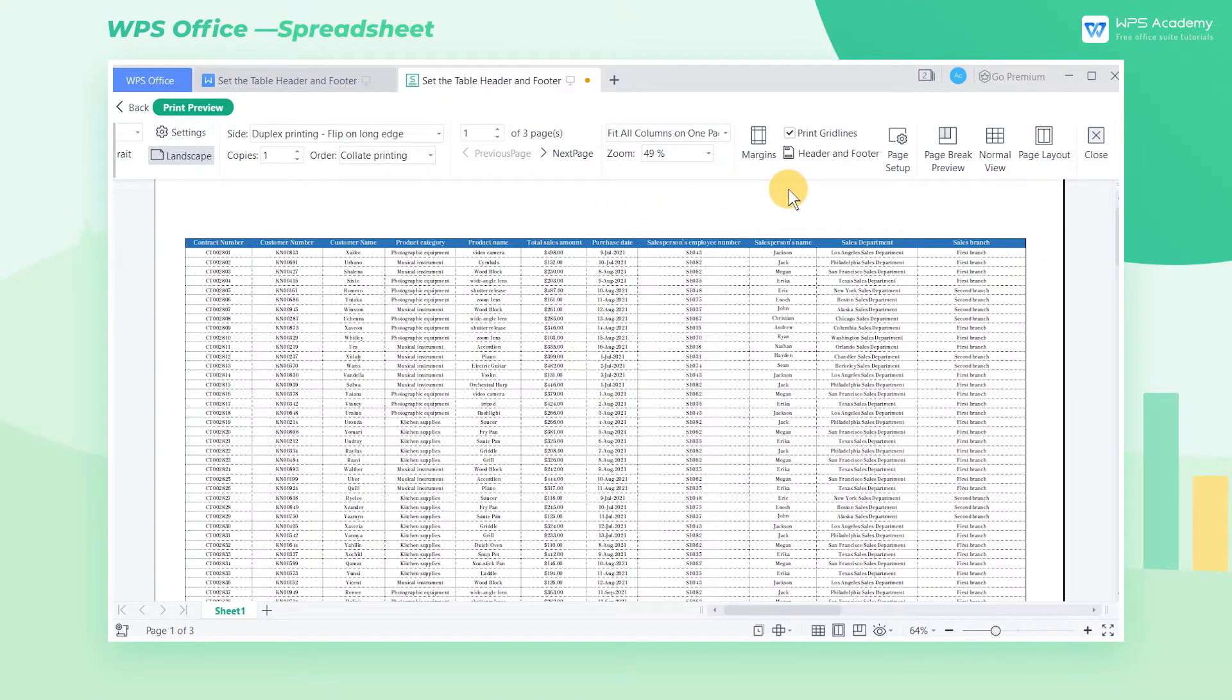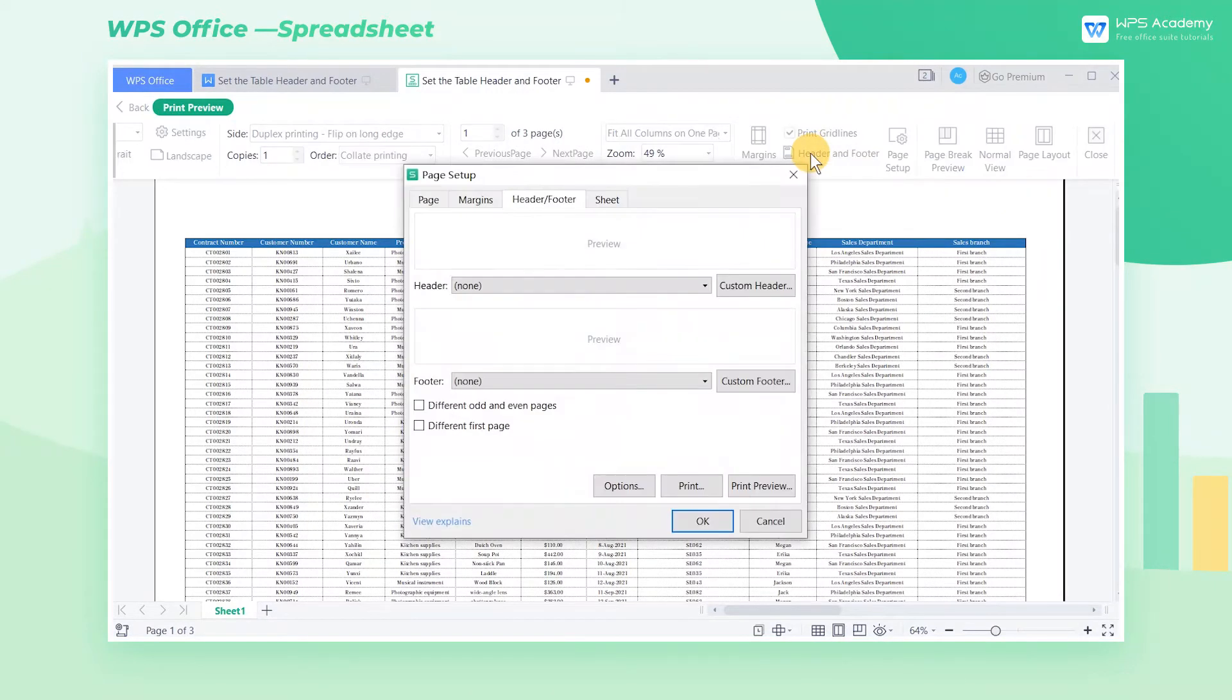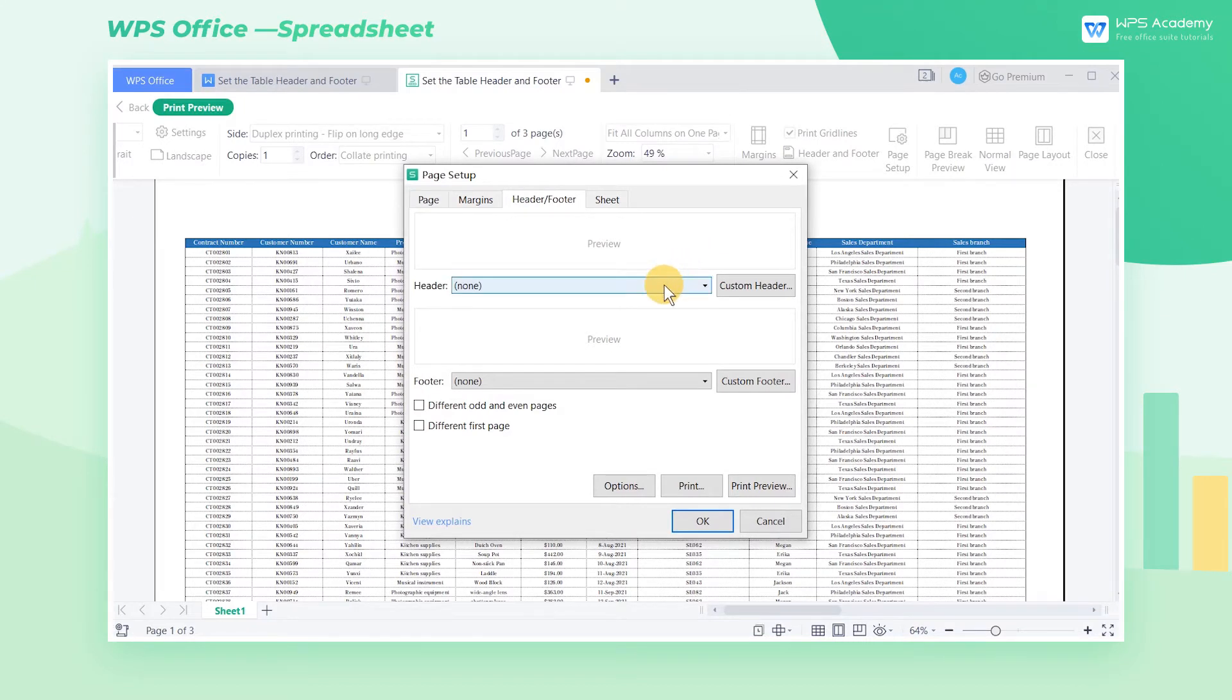In this table, we have set up the table print area. Click the print header and footer button on the print preview tab, and in the pop-up dialog, we can set the header and footer.